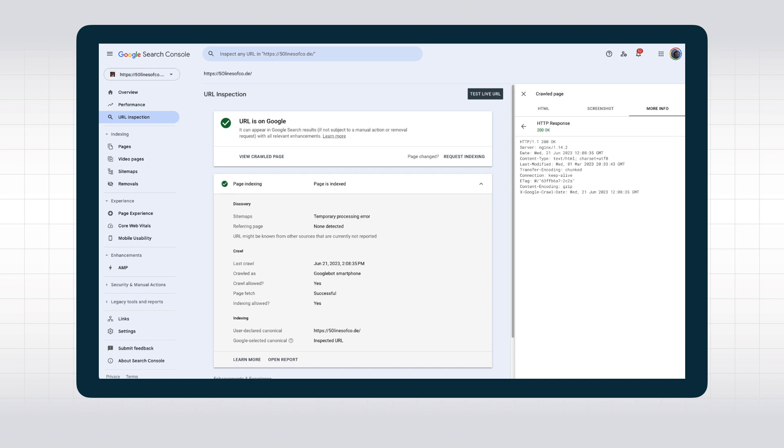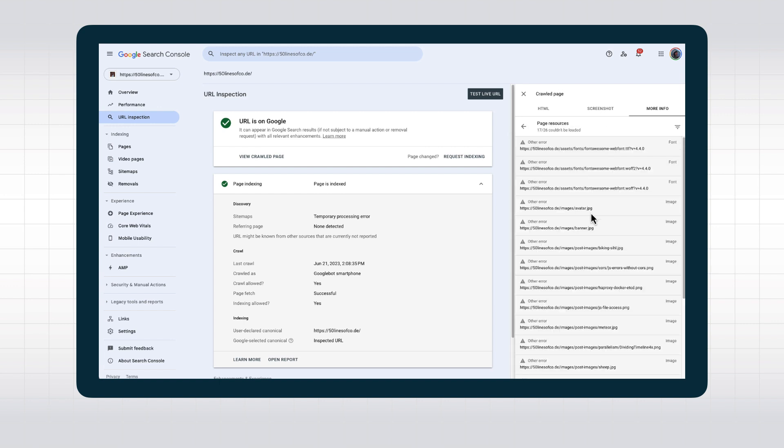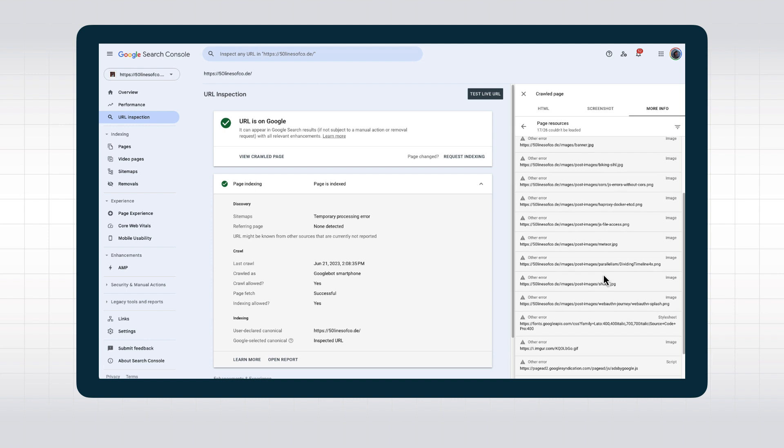And this isn't the only bit of info we can use to debug issues with a page. Going back and looking at page resources, we see which requests have been made during crawling and rendering, and if they failed, why.